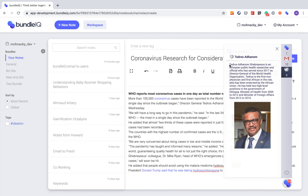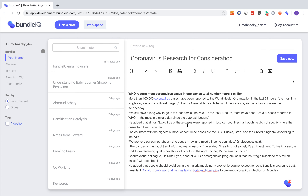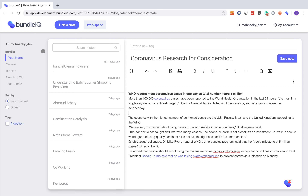If you wanted to, you could copy and paste some of the content into your notes. And every time you update it — say you were to remove something — it may or may not change depending on the keywords.